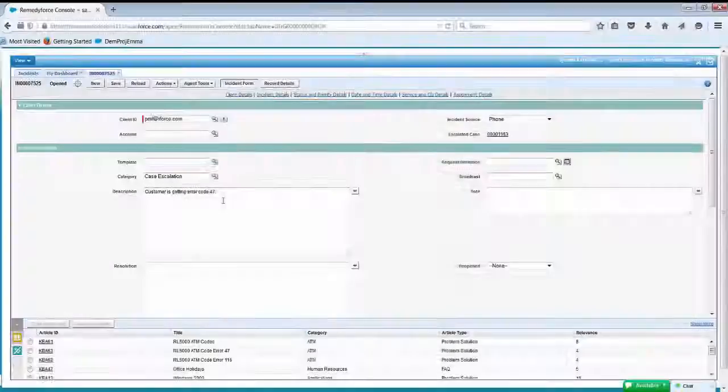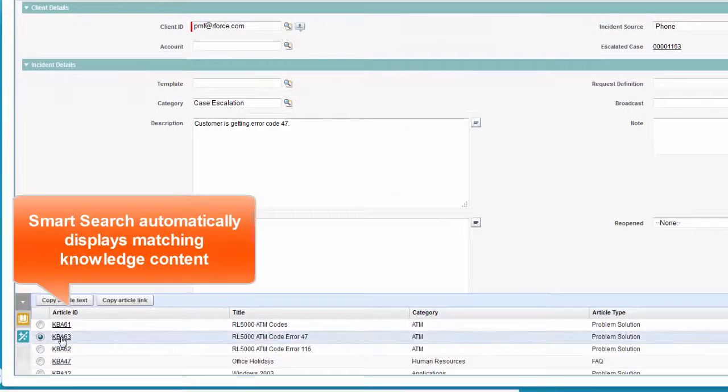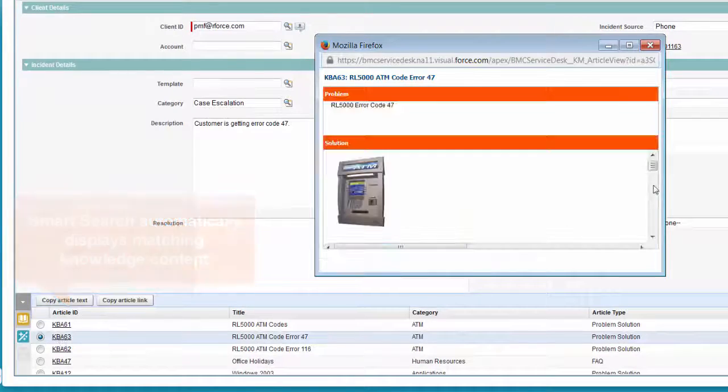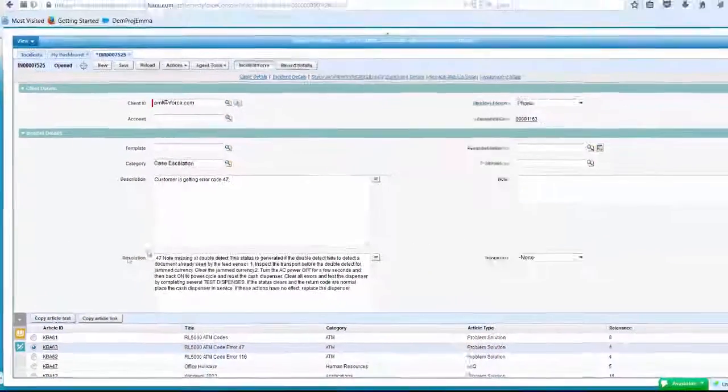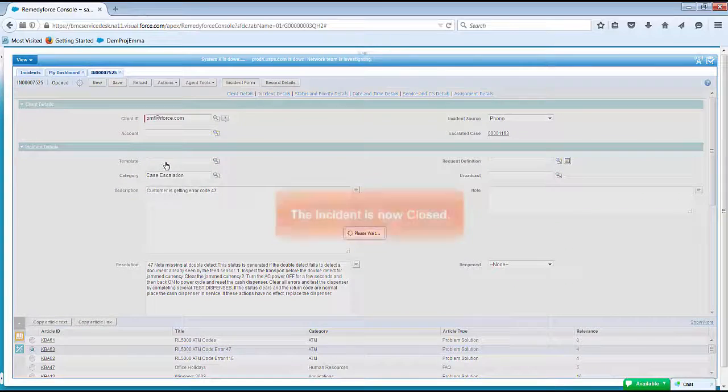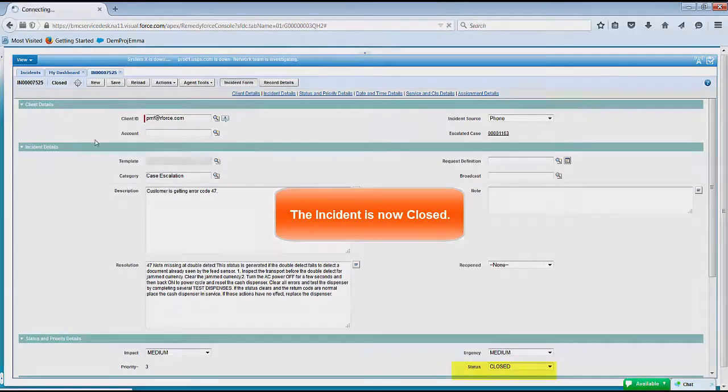The RemedyForce Smart Search feature executes a proactive search and suggests particular knowledge content. One matches the exact error code and is leveraged as a resolution. From here, the staff member closes the incident.